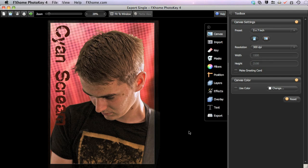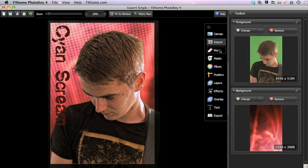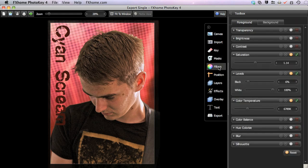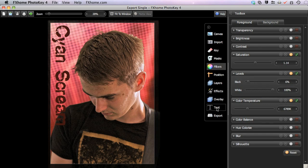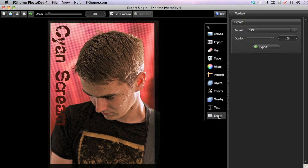Once we have completed our PhotoKey 4 composite, we need to export it. Exporting combines all the layers and adjustments included in your project to create a new image file that can be used outside of PhotoKey. The export toolset allows you to select your preferred image format.